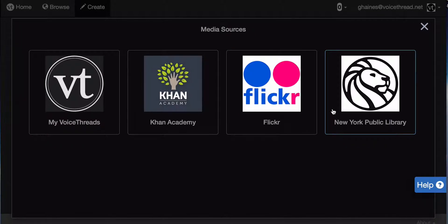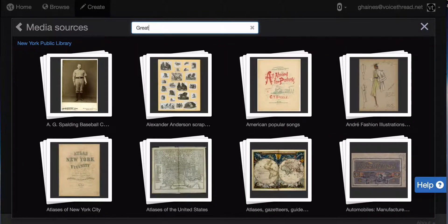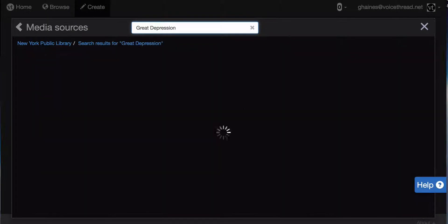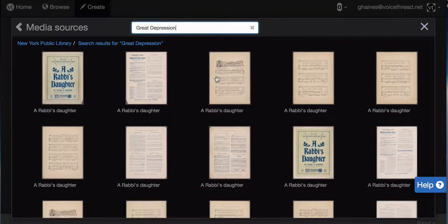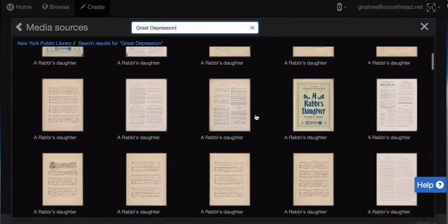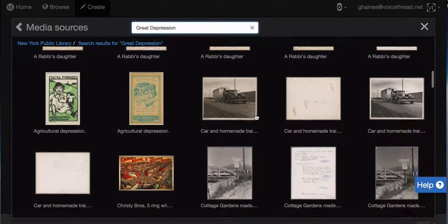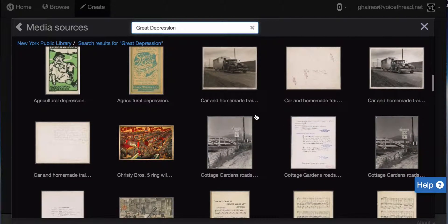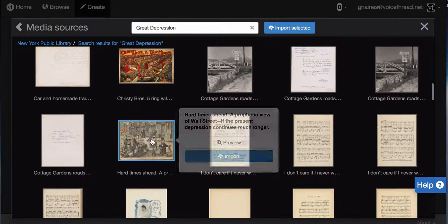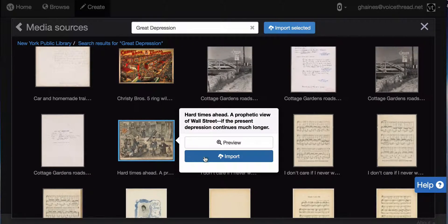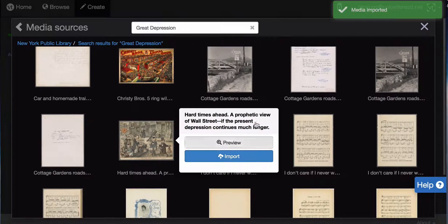Let's check out the New York Public Library first. I can come up here and search for whatever type of image I want. I can scroll through until I find the image that I like. Then I can select it and import it into my VoiceThread.